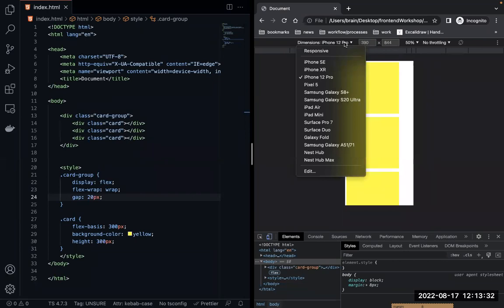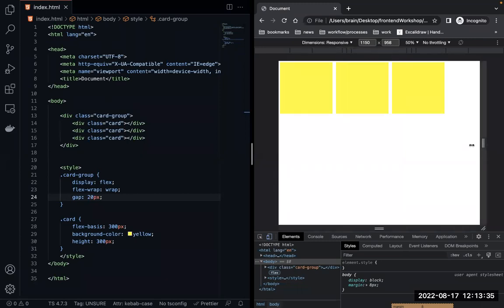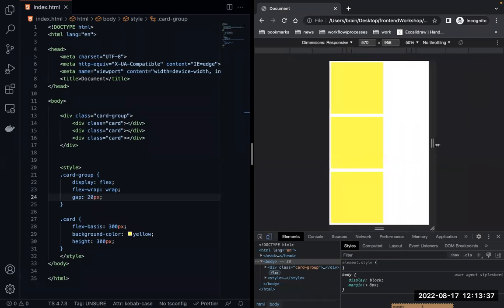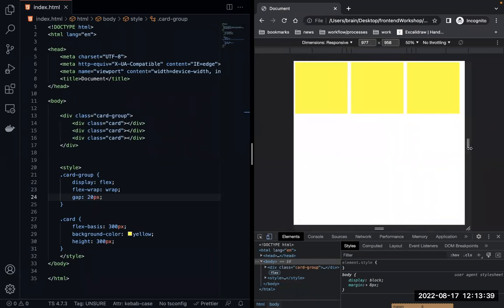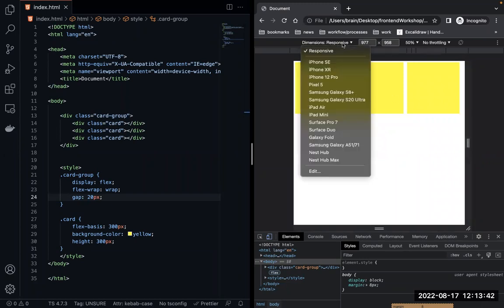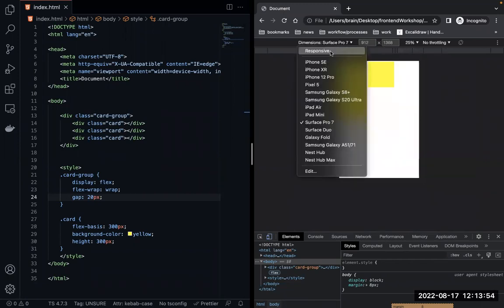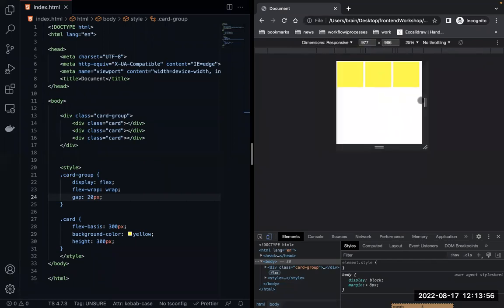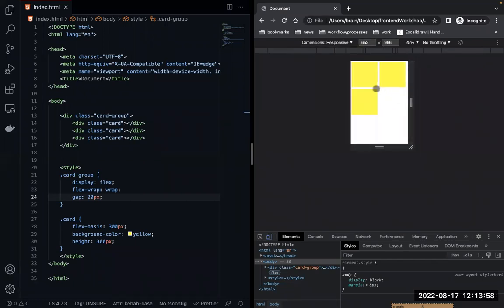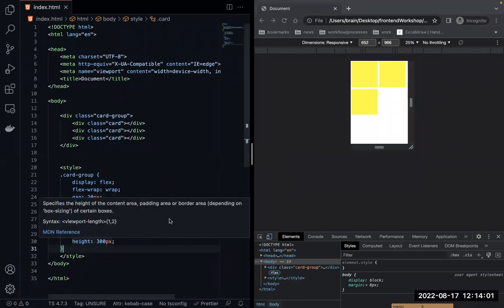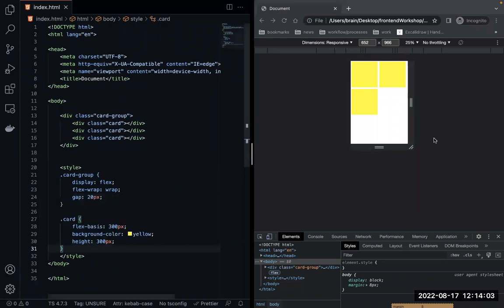When building something responsive, you have to think about the size that fits for multiple devices. Most mobile devices fall under a max-width standard. You can say: when on mobile, I want this to behave differently.